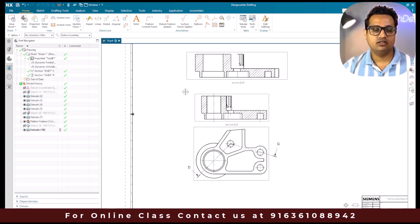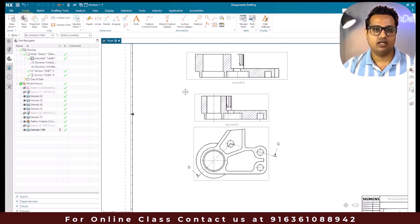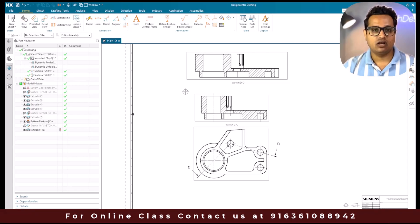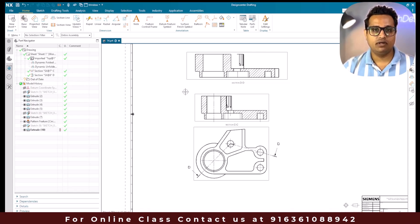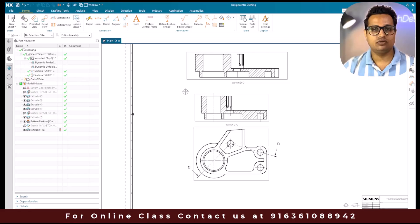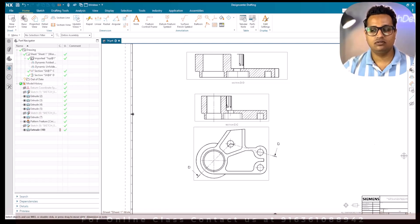These are the five different section views we can create in NX drafting. If you have any doubts please comment in the section below - I will try to answer your questions. Thank you guys.